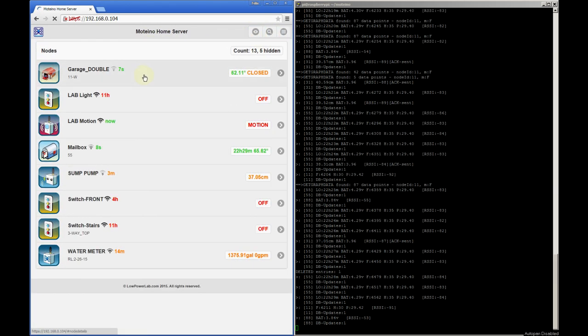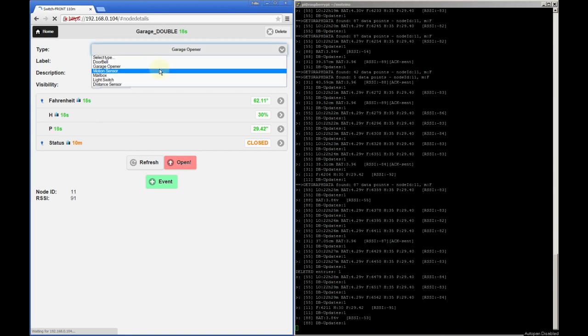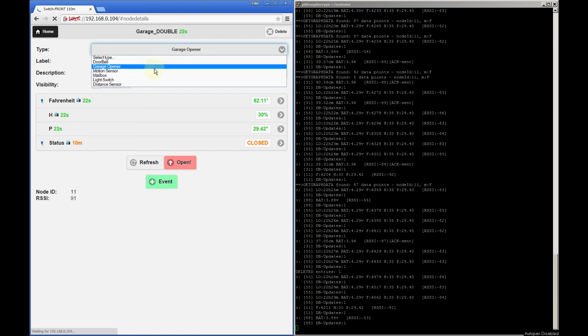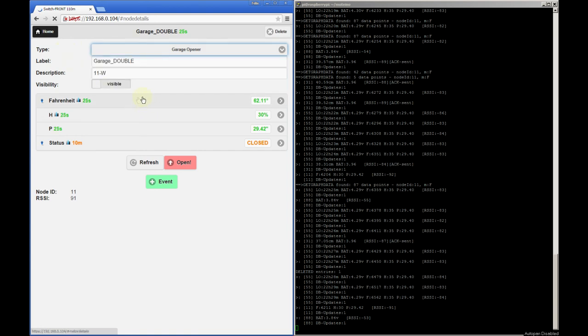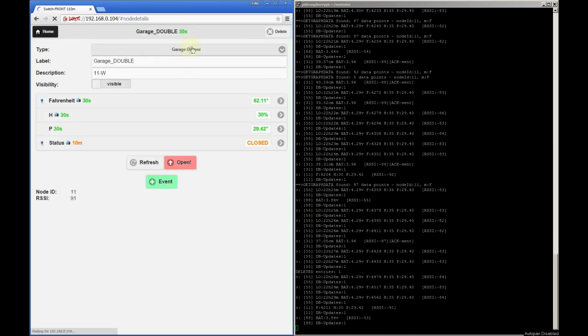Each node when clicked will open this node details page and this is where we can interact with that node or change its settings. The node type dropdown allows you to specify what kind of predefined node type this is. So picking a value here will enable certain other features on the screen and will also assign a non-generic icon in the main dashboard if one is defined for that node type.